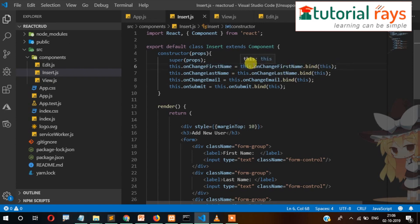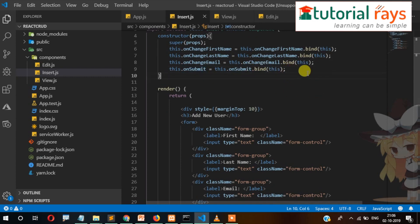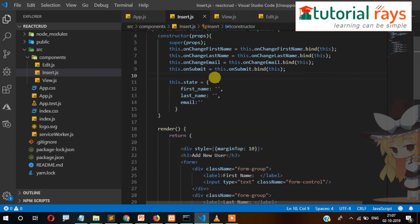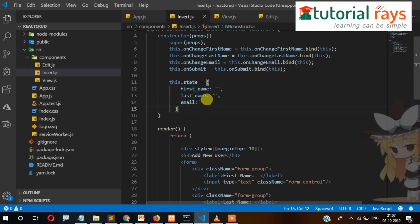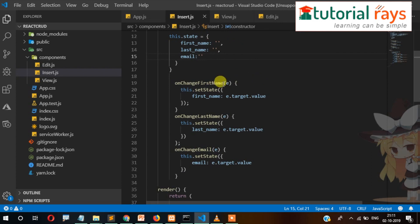We are binding 'this' and assigning it to the variable. After that, on the onSubmit event we are binding 'this' as well. Now we are creating the state with three properties: firstName, lastName, and email. The initial value of each state will be blank.